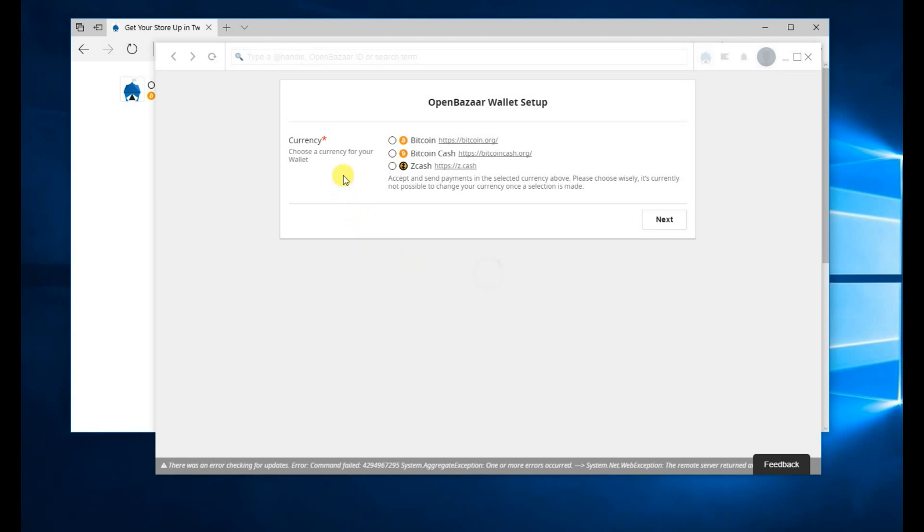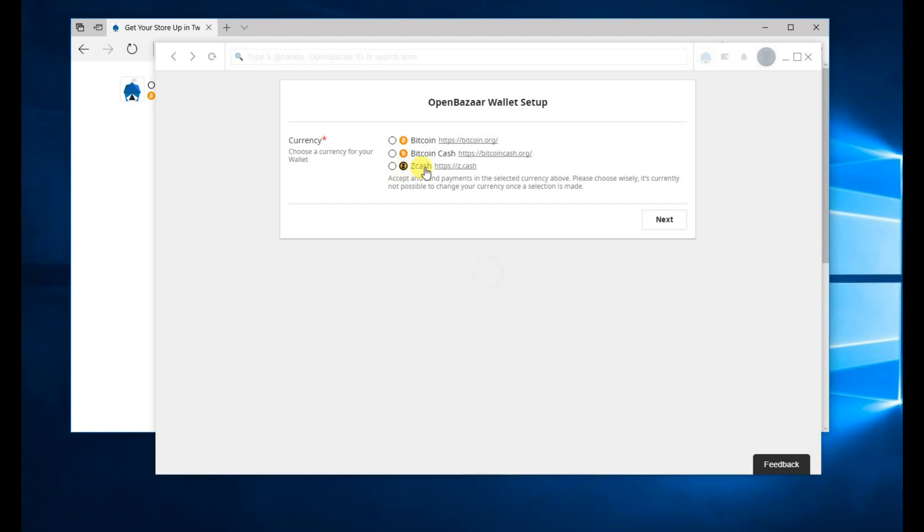The different options you have currently are Bitcoin, Bitcoin Cash, and Zcash. In the future we'll be rolling out other options. If you want Bitcoin Cash, click on it and click Next.